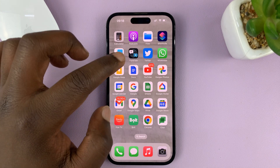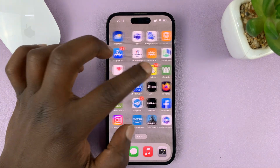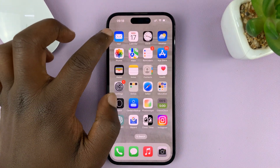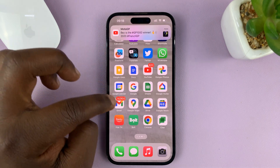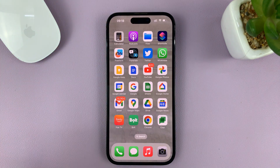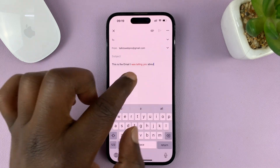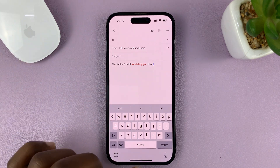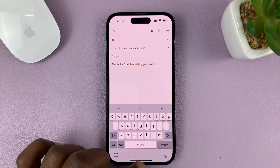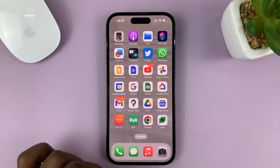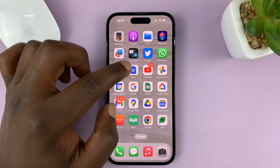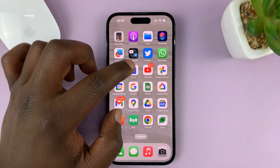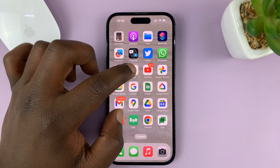Naturally, this is only possible when using the default mail app, this one right here. But if you want to do it inside the Gmail app, there's a workaround that I'll show you — how to add colored text and send colored text using the Gmail app on your iPhone. This workaround involves a third-party app called Google Docs.